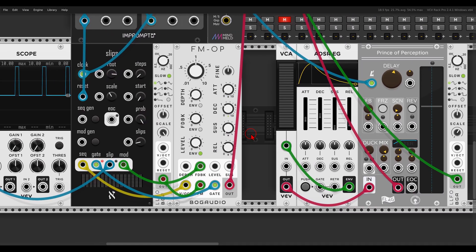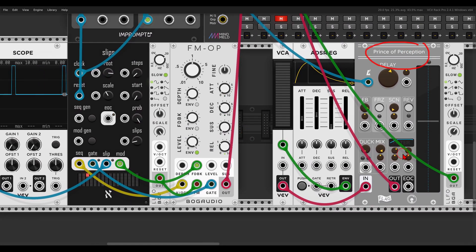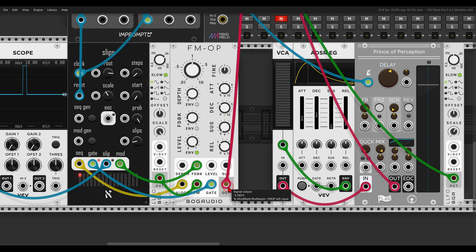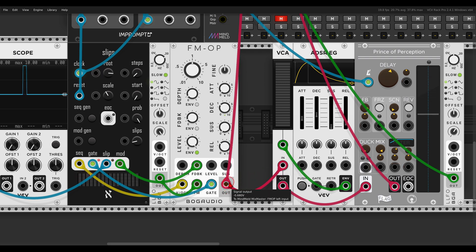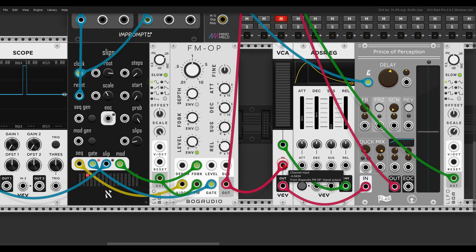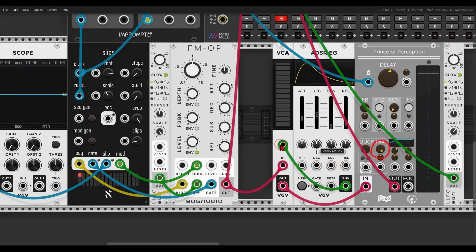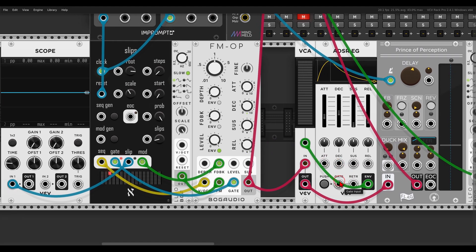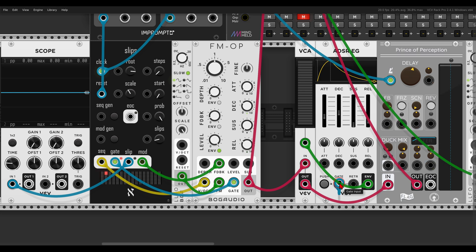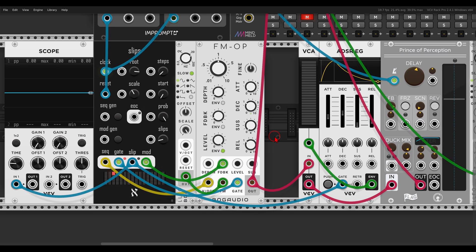I have here Prince of Perception set to 100 percent wet because we already have the dry signal. I will send a copy of the FM operator to a VCA which goes to Prince of Perception — 100 percent wet. I have an envelope that will open this VCA, and the gate used to trigger the envelope will come from the slip output — so only with the variation.